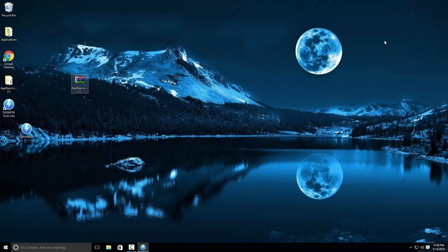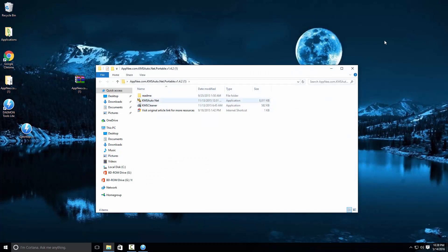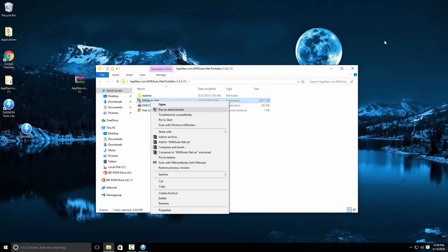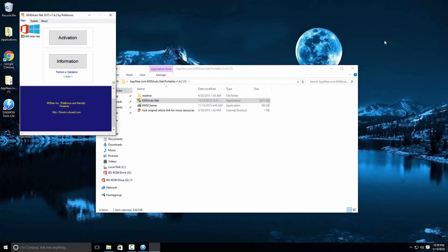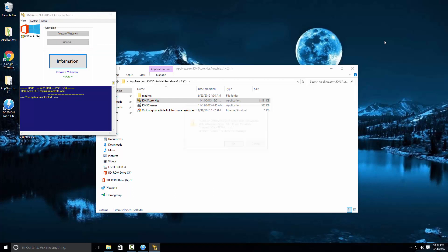Now you need to make sure you have extracted the KMS Auto WinRAR or WinZip file. Make sure your antivirus is turned off. Open up the folder and run KMSauto.net as administrator. Press yes, and it's going to open up. Press on Activation, then Activate Office, and now just wait until it activates.